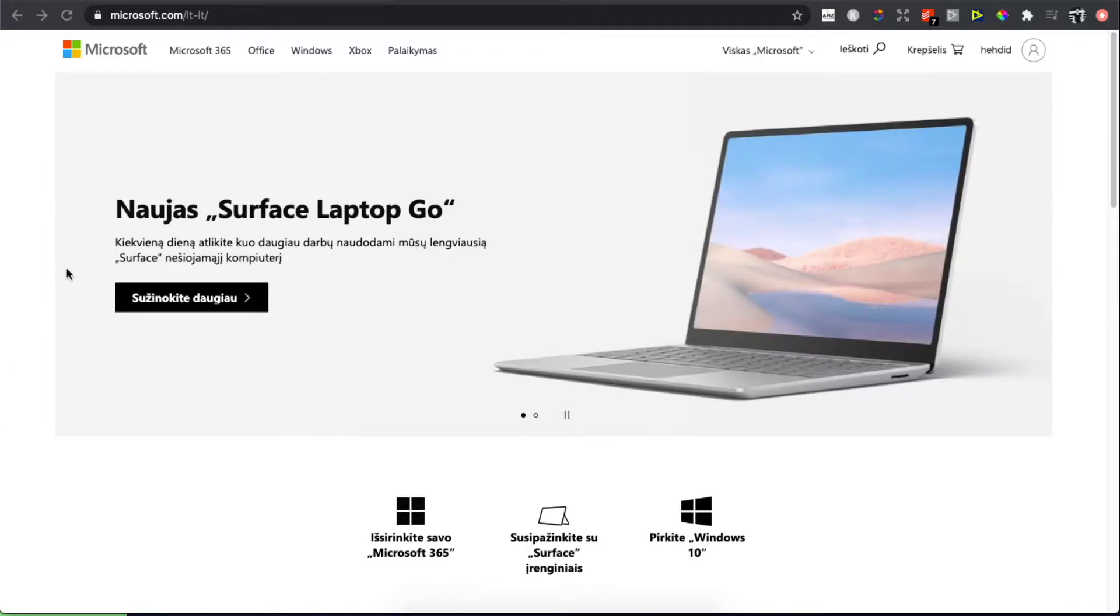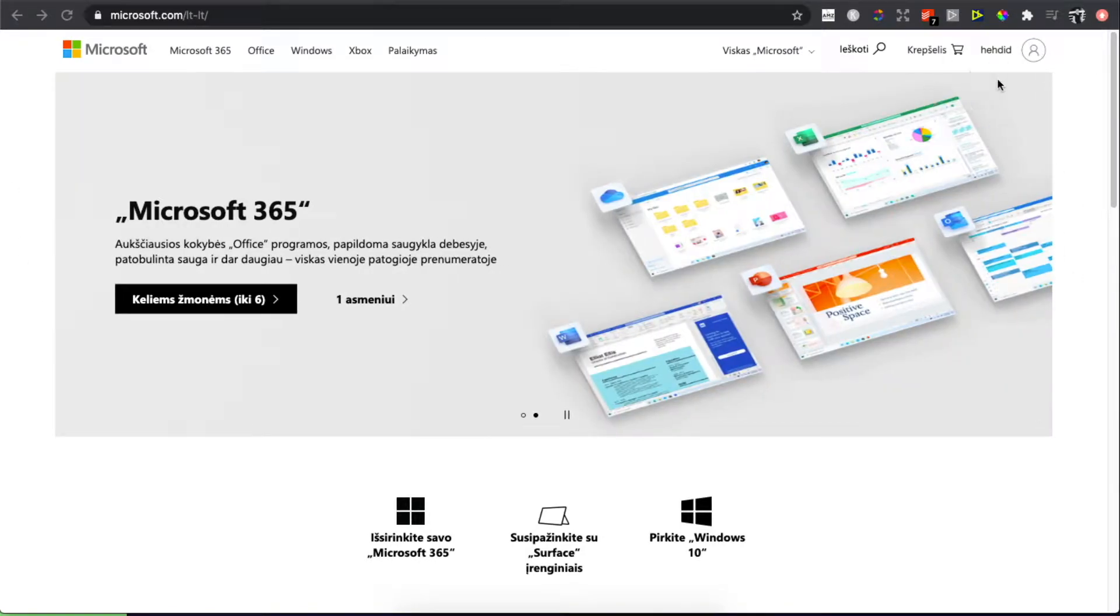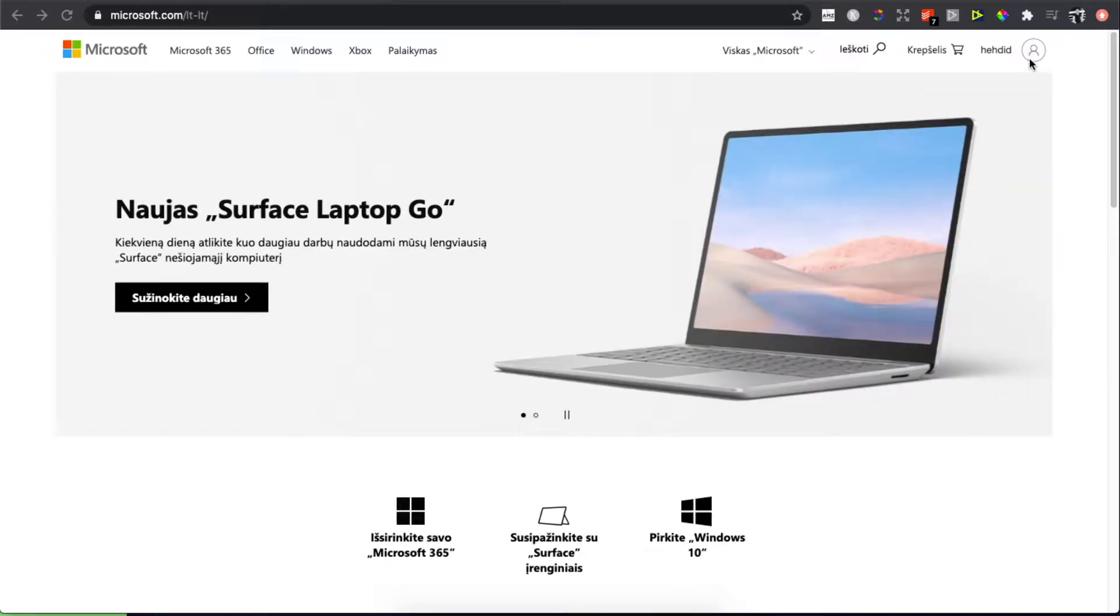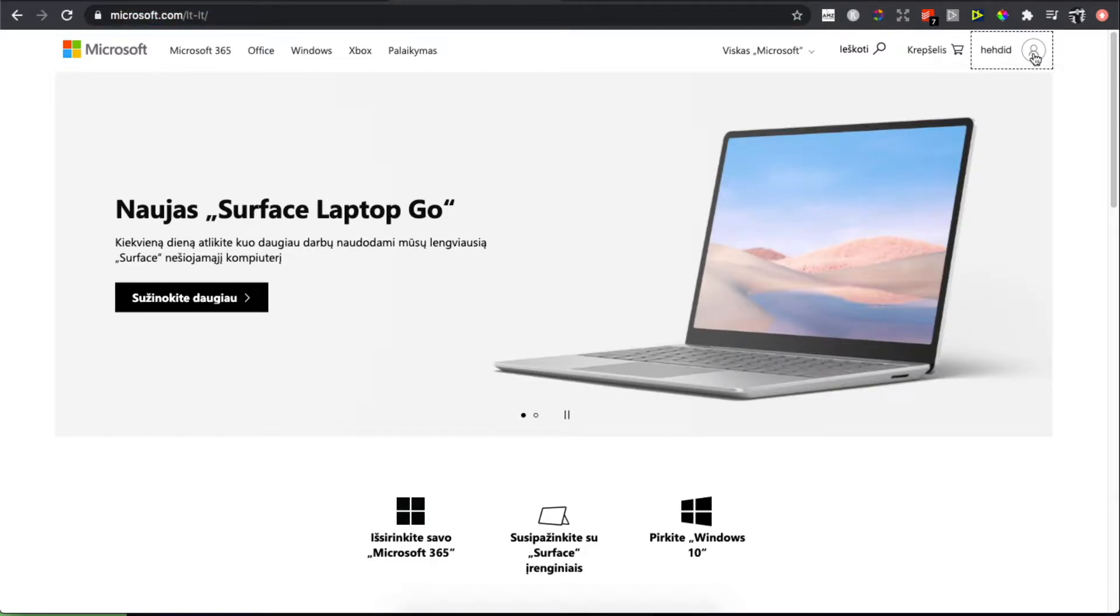The first step is to go to microsoft.com. If you're not logged in, click on the right side of the page to log in. When you log in, click on your profile icon on the top right, then click on 'my Microsoft account'.